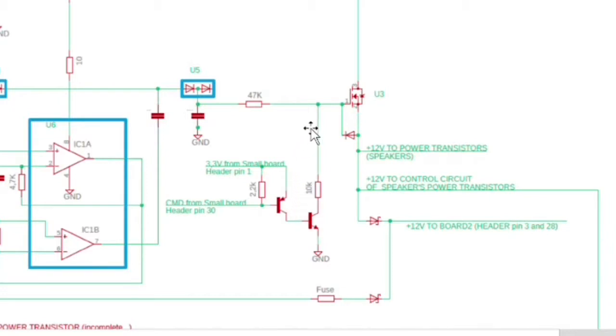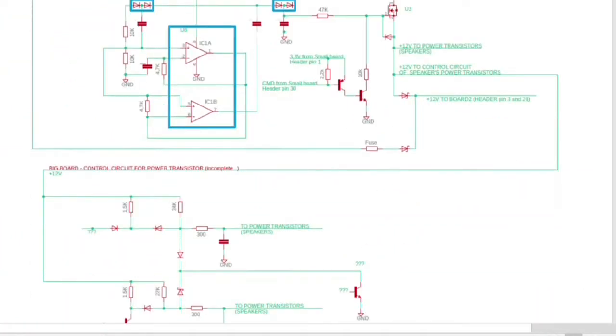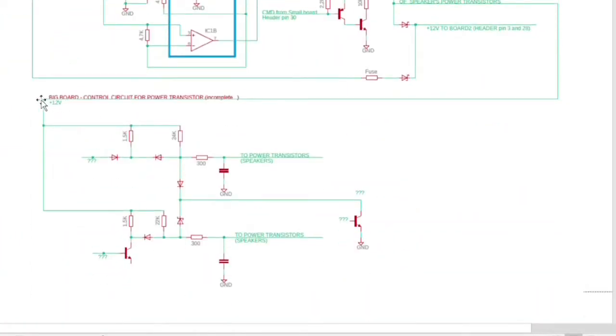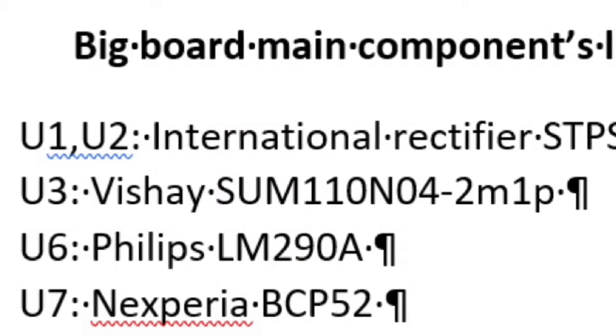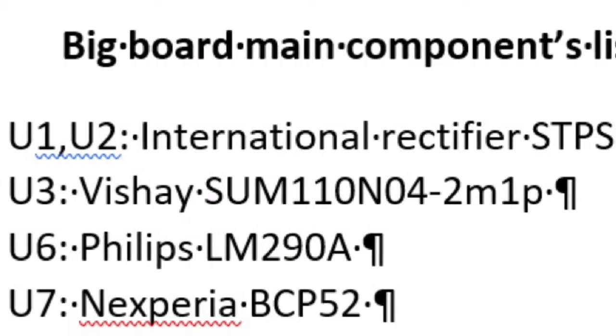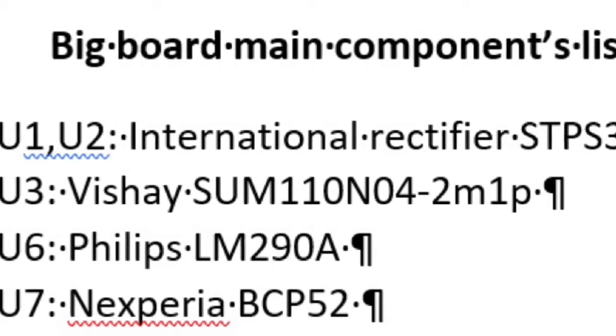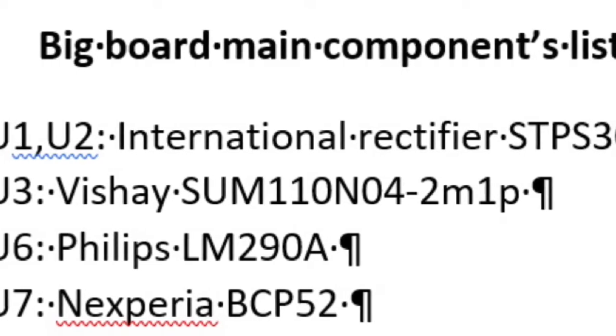arrives on this part of the circuit directly, enabling the U3 conduction. The control circuit for power transistors is incomplete. If you need to complete it, just continue my work.